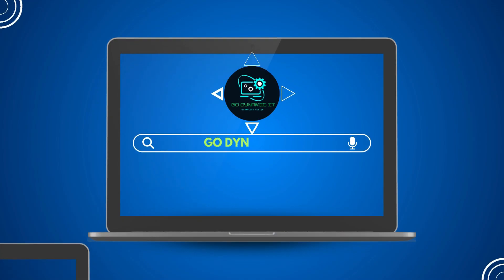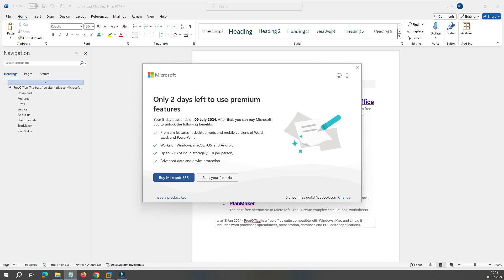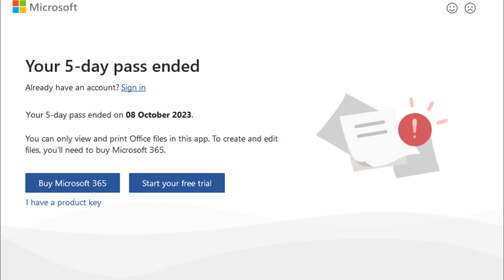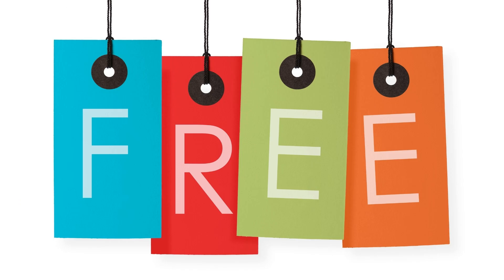Hey everyone, welcome back to our channel GoDynamicIT. Are you also seeing this message on your screen? Is your Office 365 subscription about to expire or has it already expired? Before you think about buying another license, wait for a minute. Today let's talk about the fantastic free alternative to Microsoft Office, which is Google Workspace.